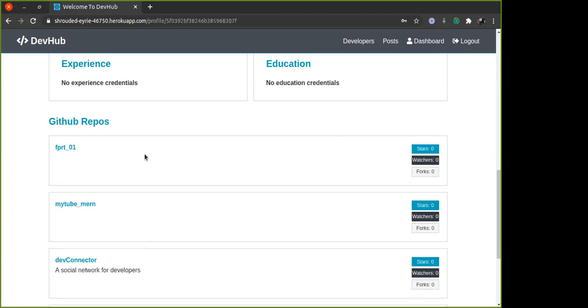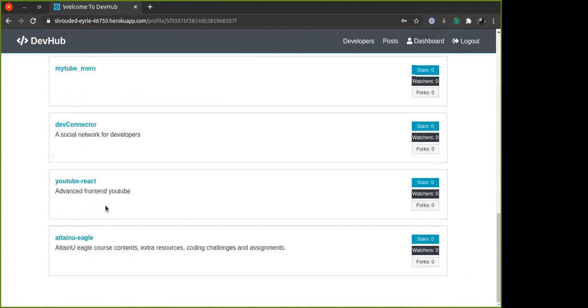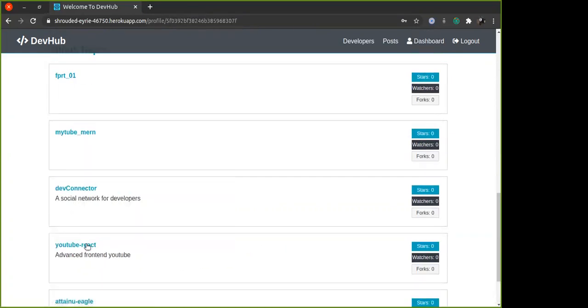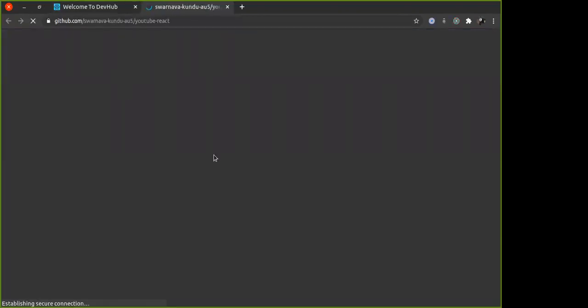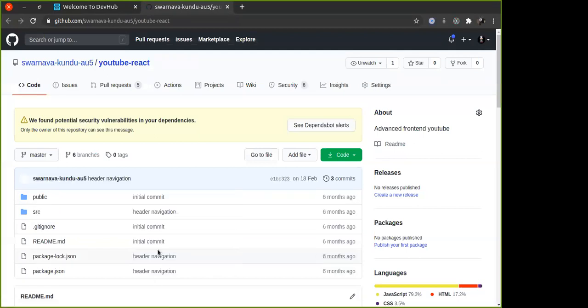These are GitHub public repositories, so you can go and check it out. If you click on that, see it goes to that particular repository. This is done by using the GitHub API.